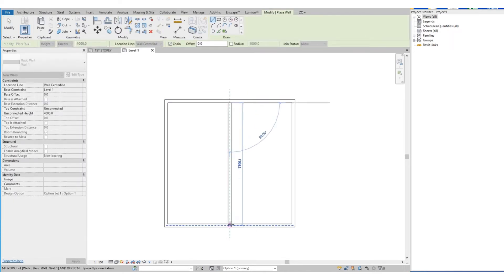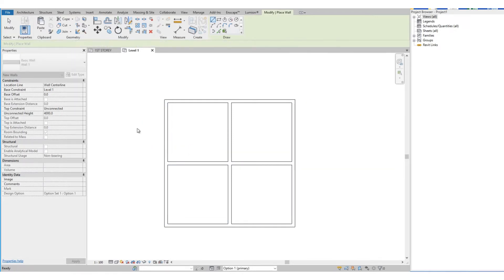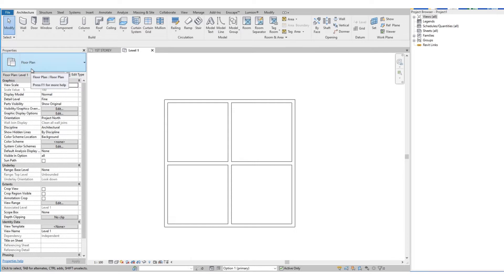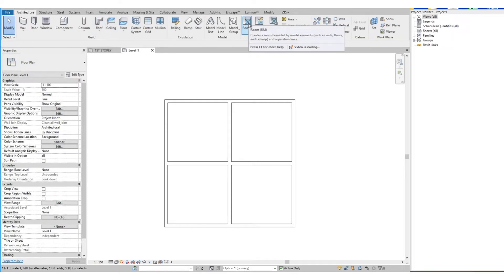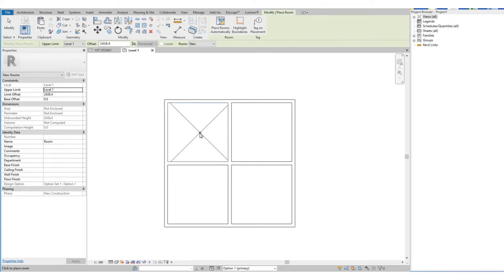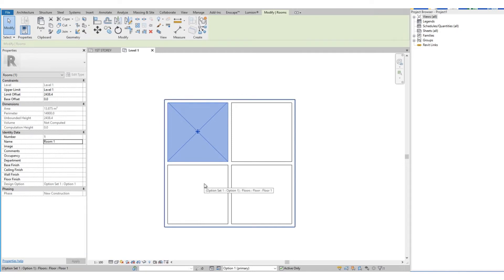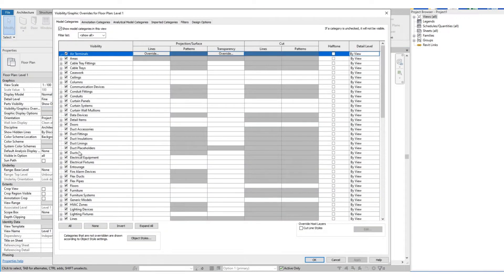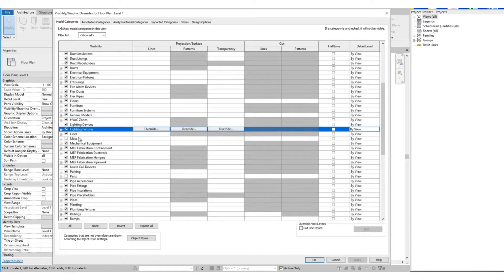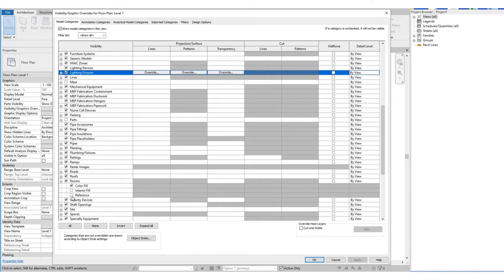So we have this layout as Option 1. We draw in the walls. Then we add in the rooms by selecting the room icon. Let's turn on the room reference by going to the Visibility Graphics, and under the Model Categories, look for Room.